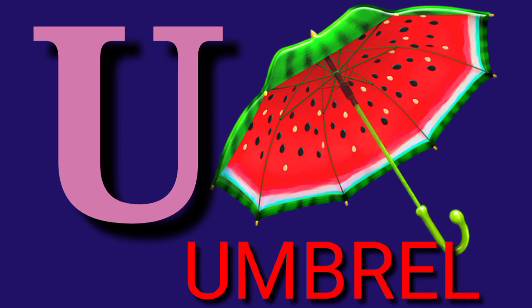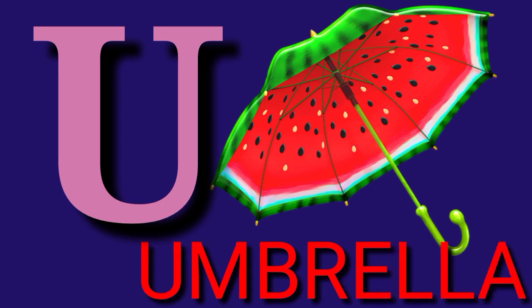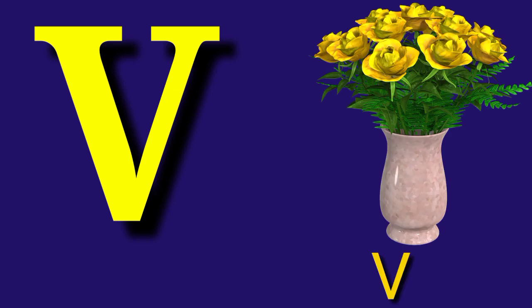U for Umbrella, U, M, B, R, E, L, L, A, Umbrella